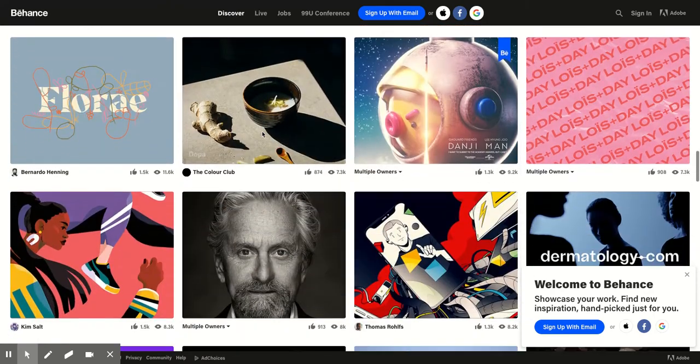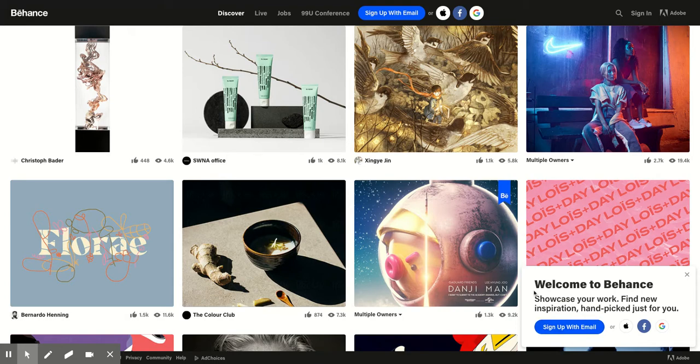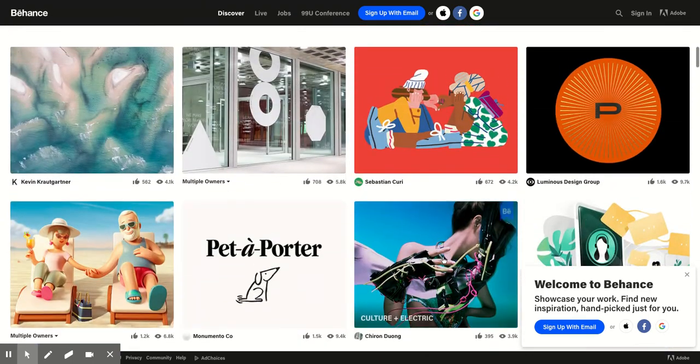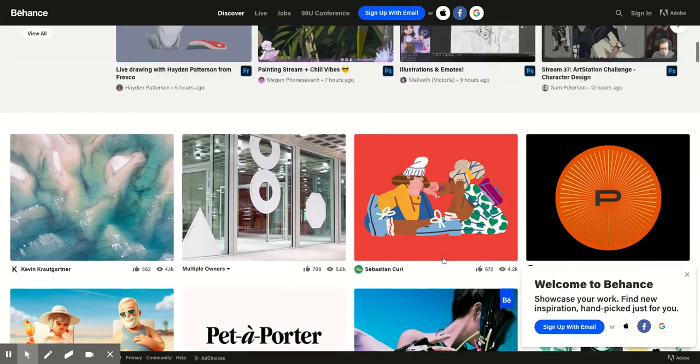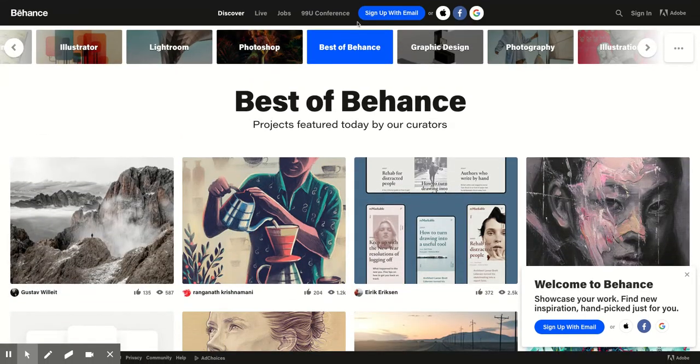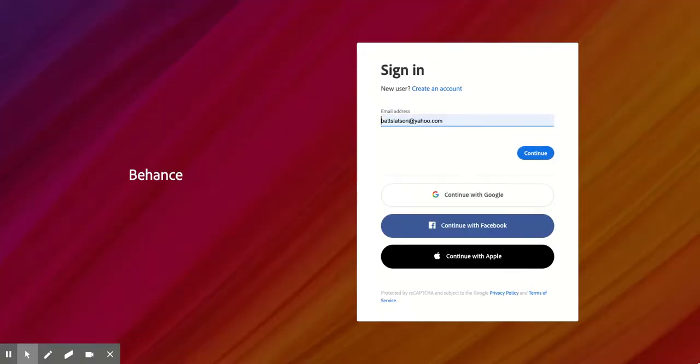But anyway, when you go to sign in, you have this Welcome to Behance. It's telling you to sign up with your email. But if you already have an Adobe account, like if you, through your Adobe Creative Cloud, however you're getting through, it is the same sign in for every Adobe page, which is awesome. So what you do, you'll just click sign in because you don't even have to click sign up if you have an Adobe account. Click sign in.